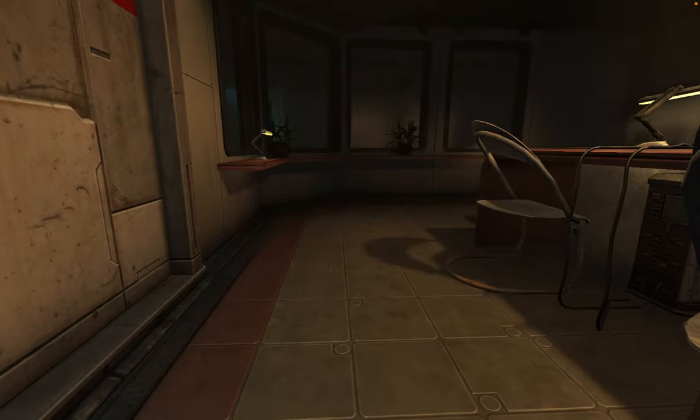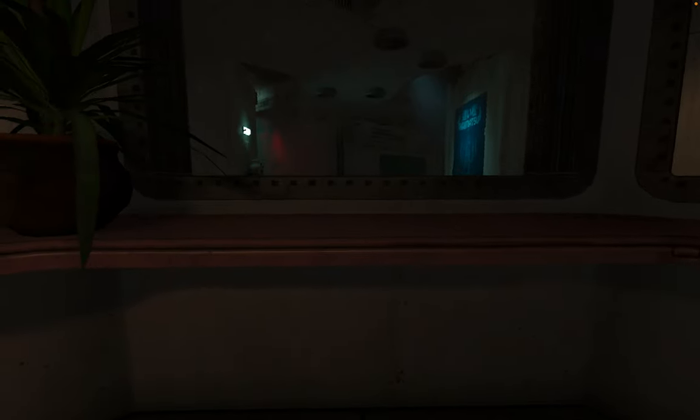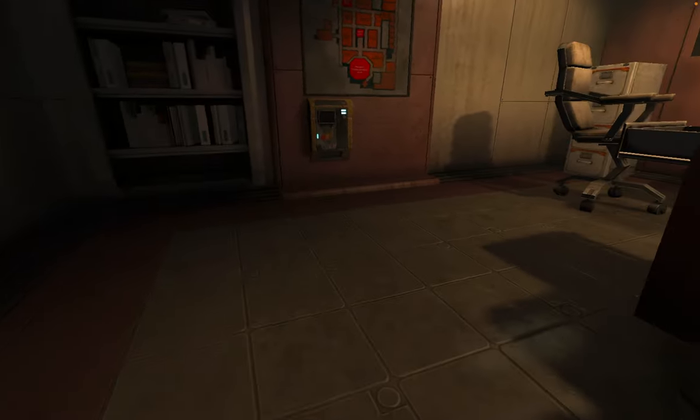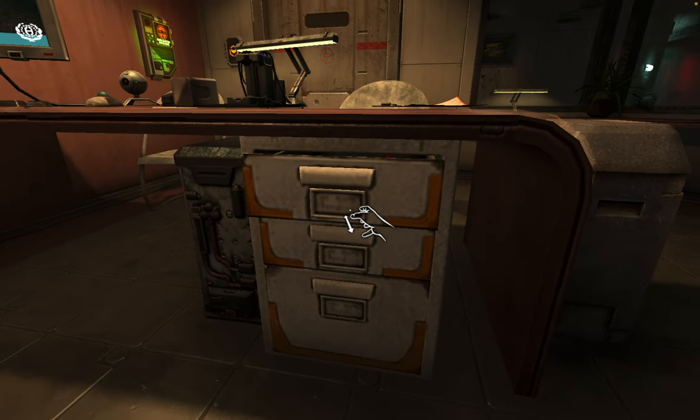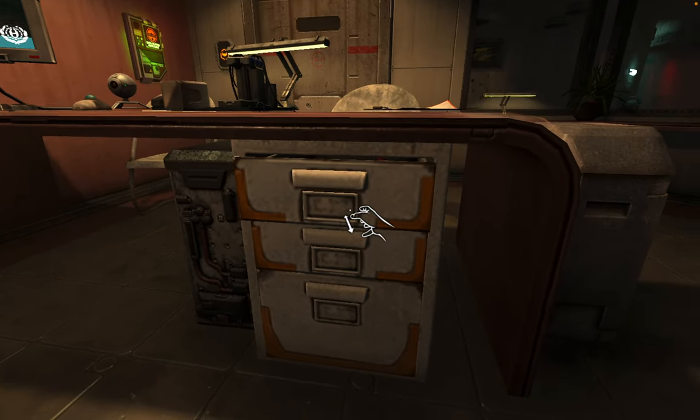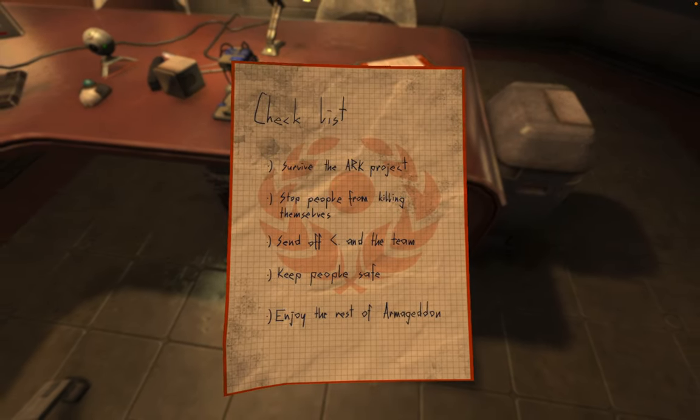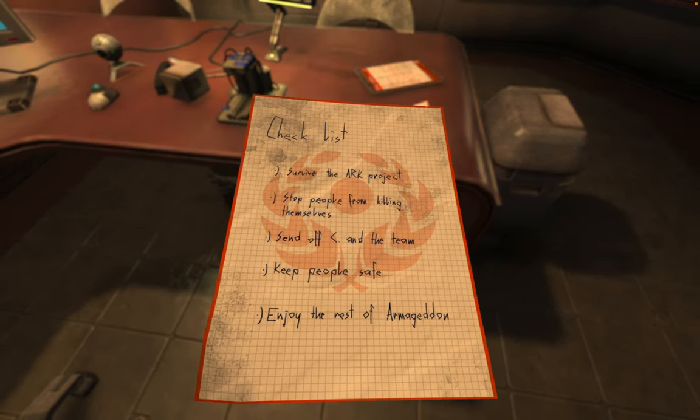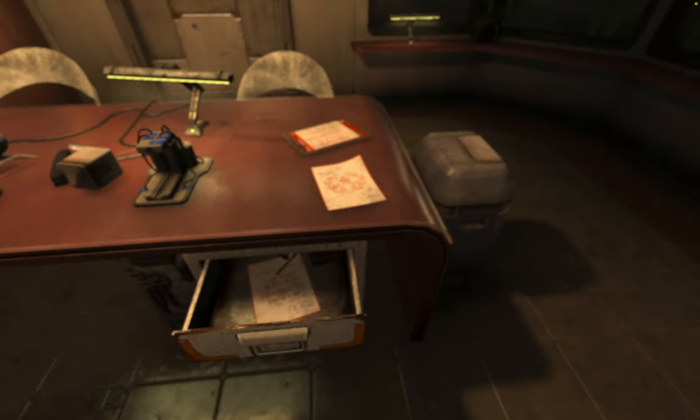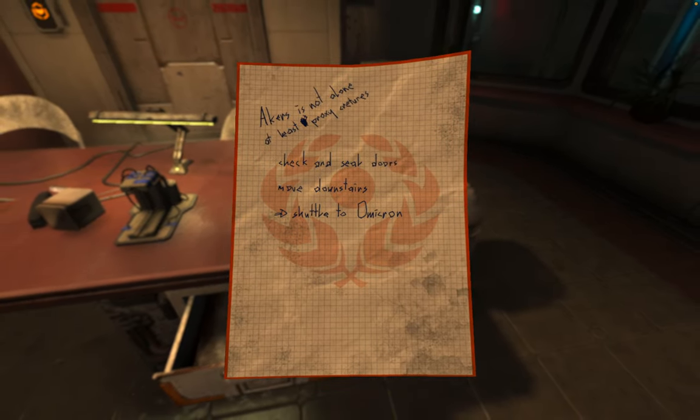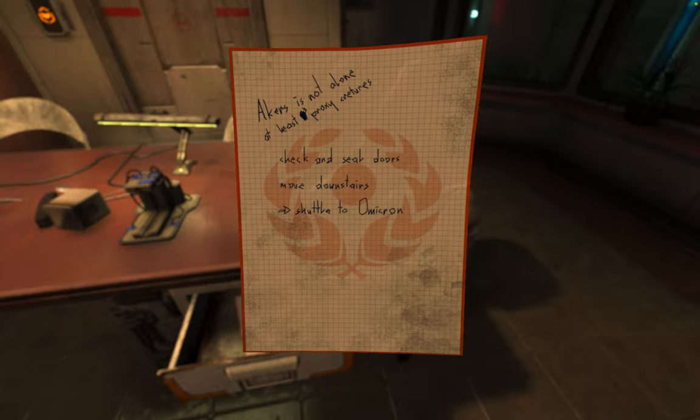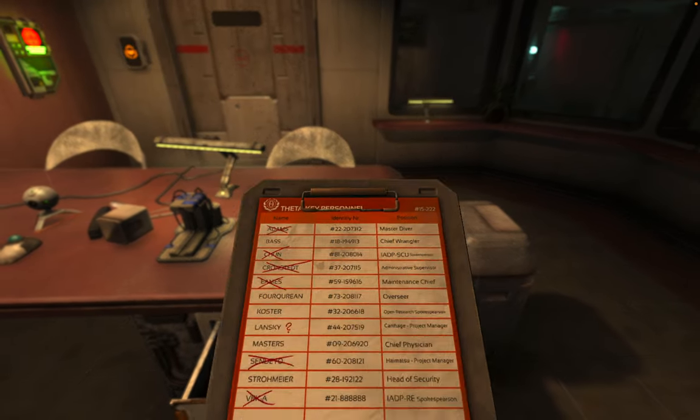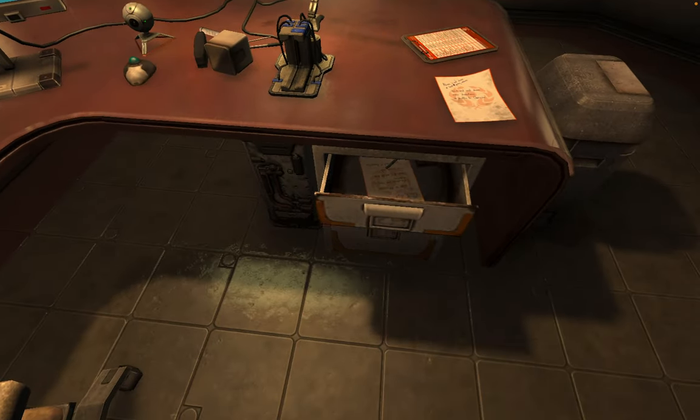I find it pretty cool that you can follow along like all the survivors' footsteps. Well not survivors because I'm pretty sure they all died. Checklist: survive arc, stop people from killing themselves, keep people safe. Akers is not alone. Check and seal doors, move downstairs.